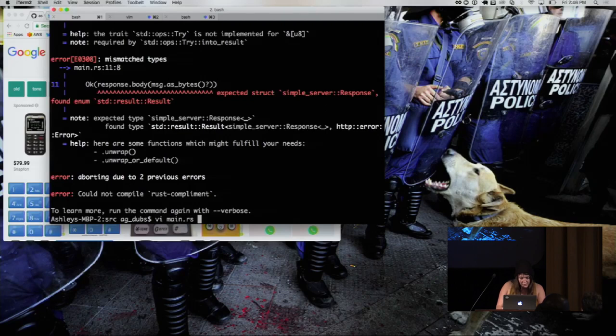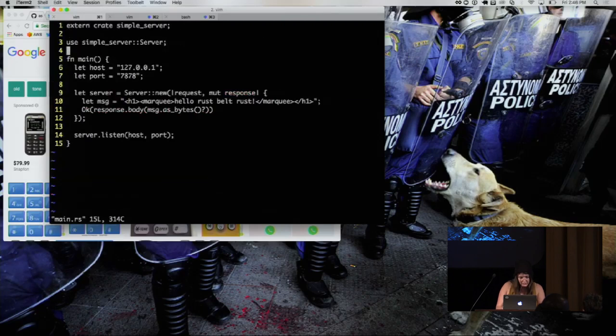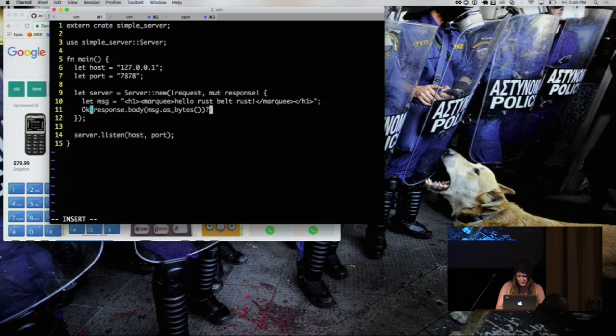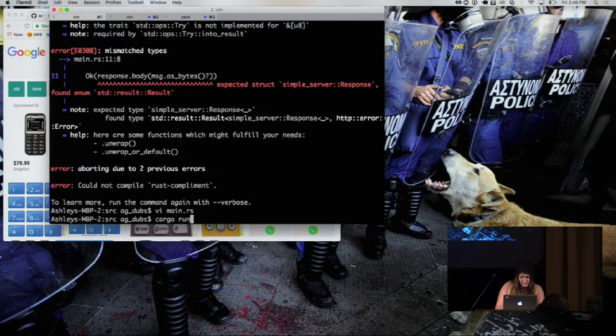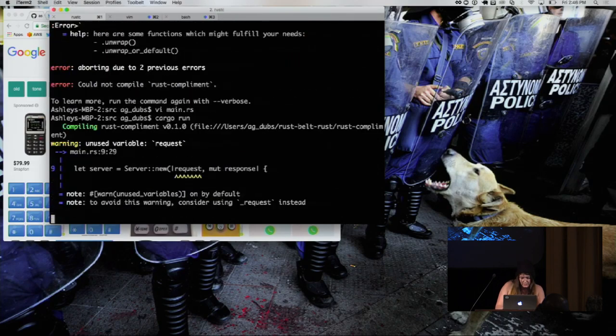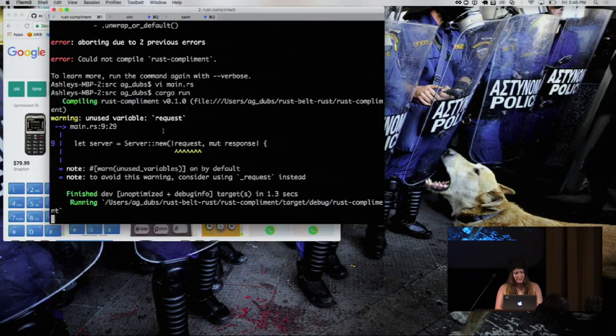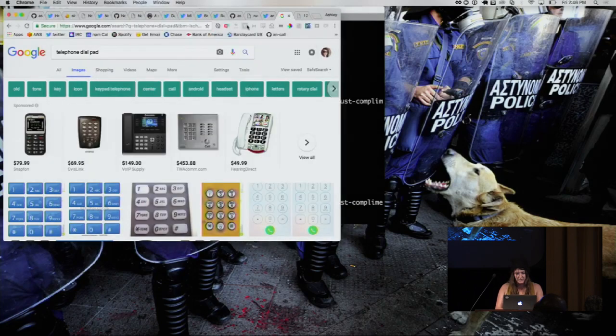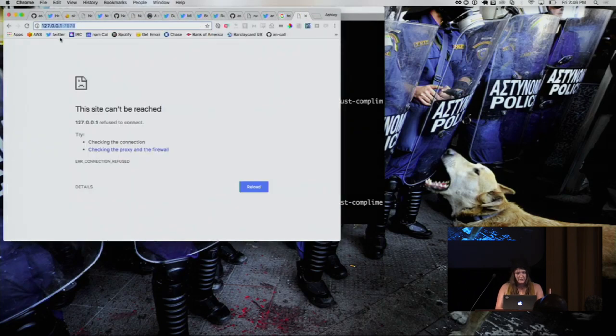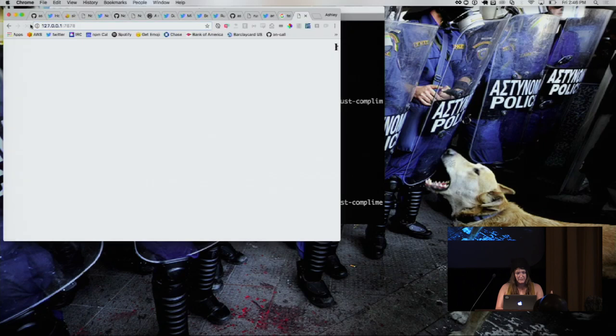Oh, I see what it is. The question mark should be here. There we go. It's running. And now I can go over here, and hello, Rust Belt Rust.